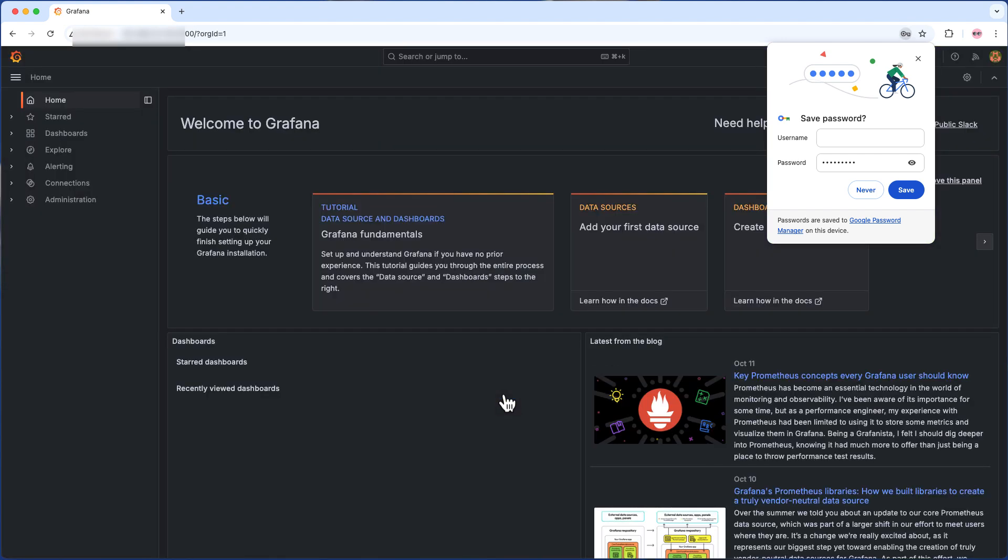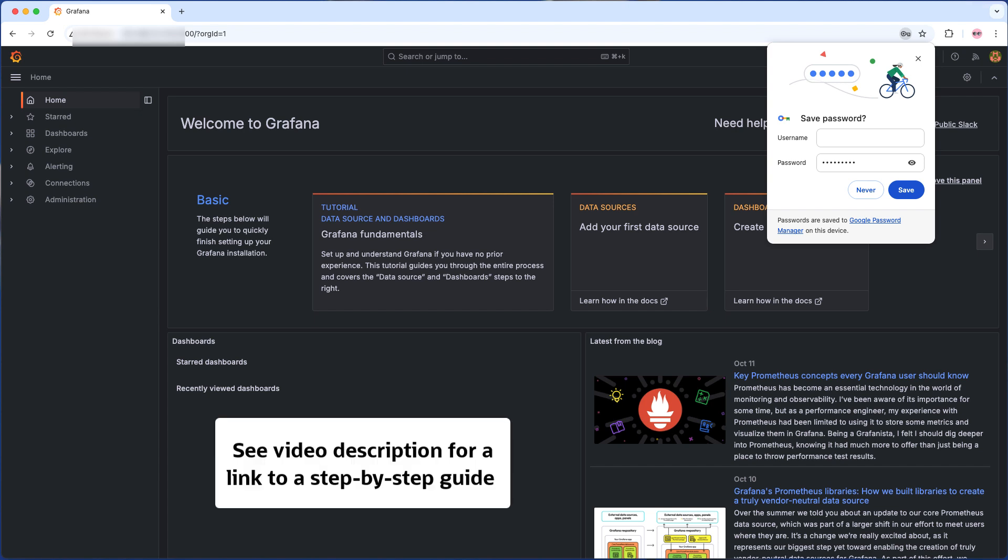Congratulations! Grafana has now been installed on your OCI Linux instance. You're now ready to configure your instance principal and import some pre-created dashboards to kick-start your OCI monitoring journey. The link shown will guide you through the whole process in detail and also help you import some dashboards. Thank you for watching, bye bye.